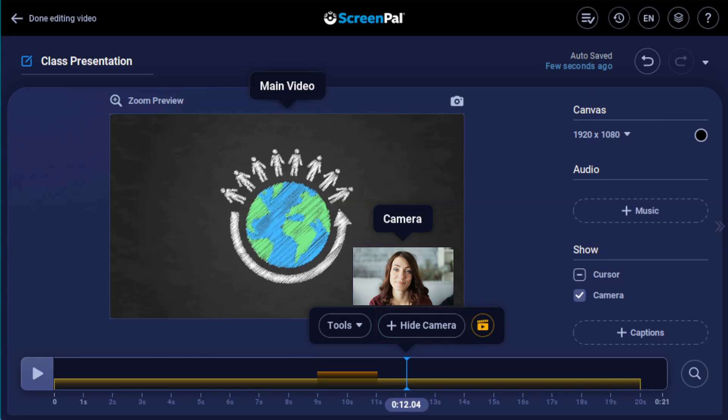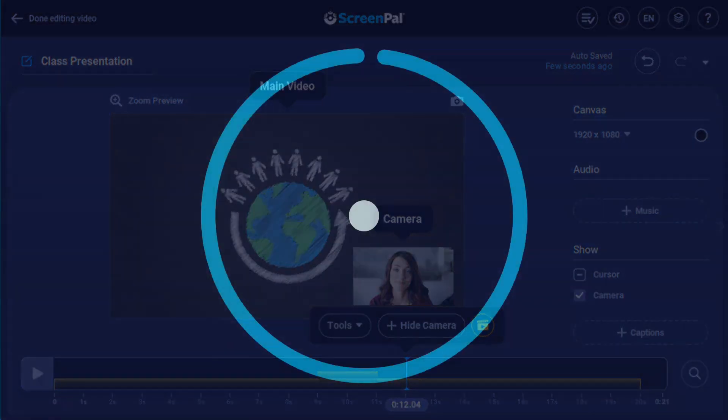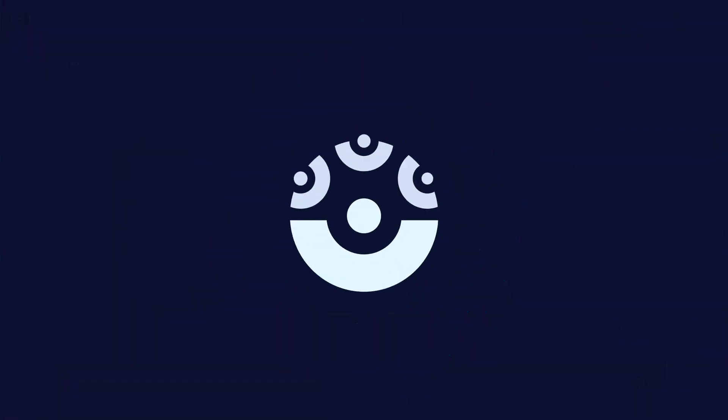Create, share, and experience video with ScreenPal.